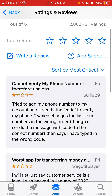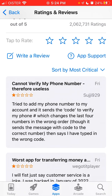This user says they tried to add their phone number to the account and it sends a code to verify, but it changes the last four numbers in their own order. Though it sends the message with the code to the correct number, it then says they have typed in the wrong code.